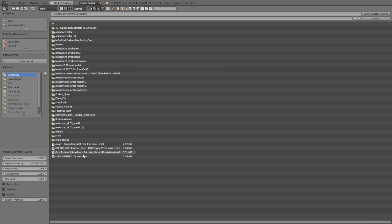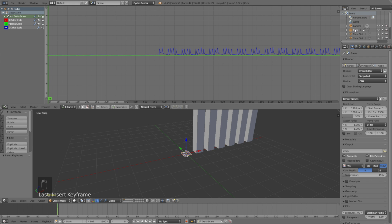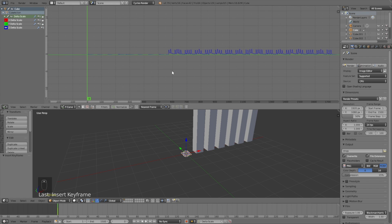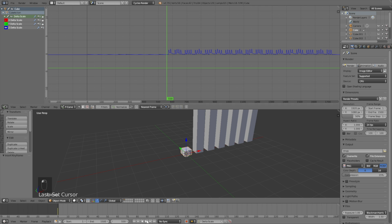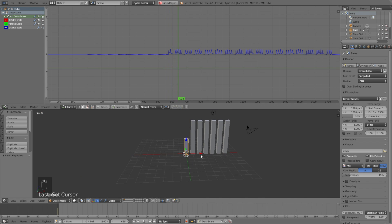Set the lower frequency to zero and the upper frequency to 120 for the first bar. Change the attack time to 0.015, or at least that's what I think looks best in terms of response time for the music. Click Bake Sound to F-Curves, and when you go to the right frame you'll see the animation. We're going to repeat this process for all the other bars.